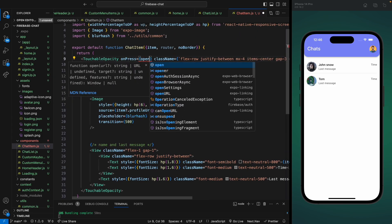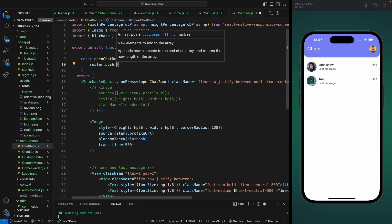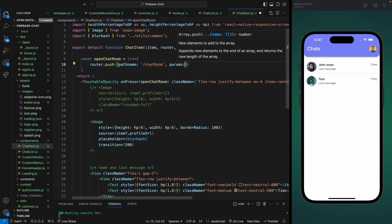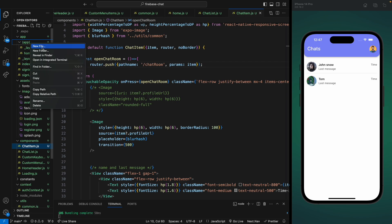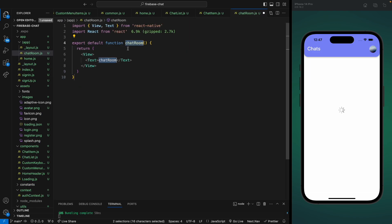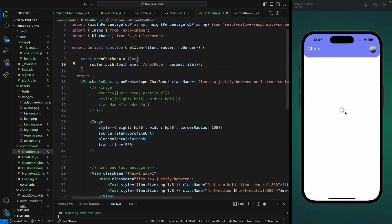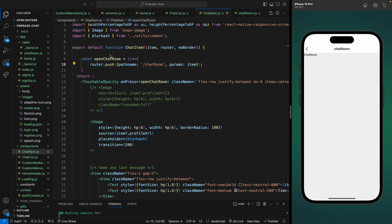We'll leave the time and last message for later. Now when a user presses a chat item it needs to open a message history page. Let's add a function openChatRoom that pushes to a route with pathname slash chatroom and passes the item data as params. This chat room page doesn't exist yet, so let's go to our app group and create a new file chatRoom.js with a functional component. After saving, clicking a chat item now navigates to the chat room.